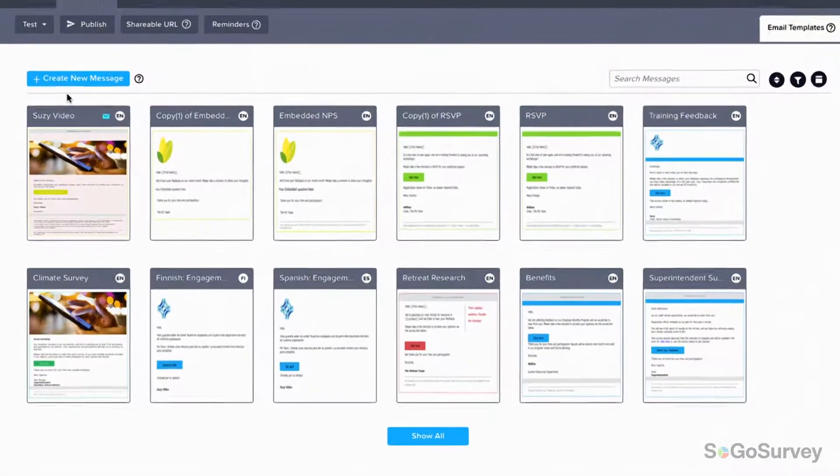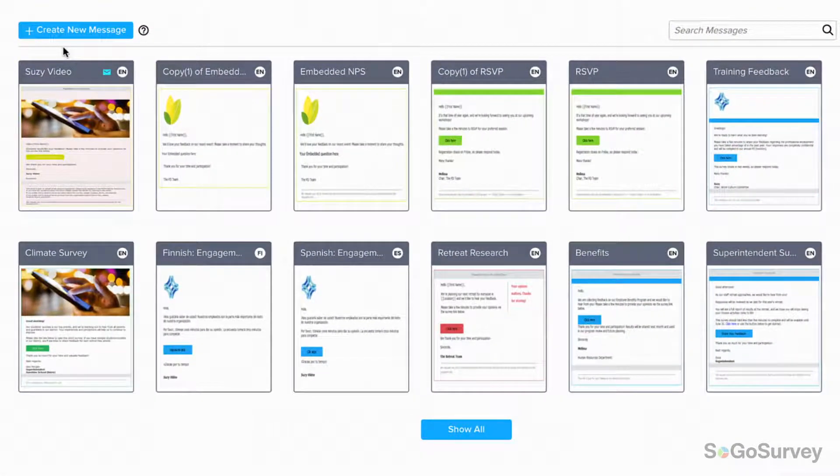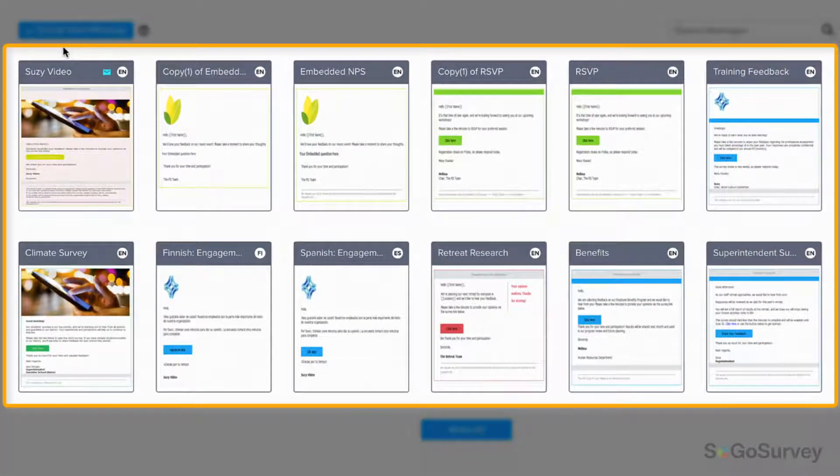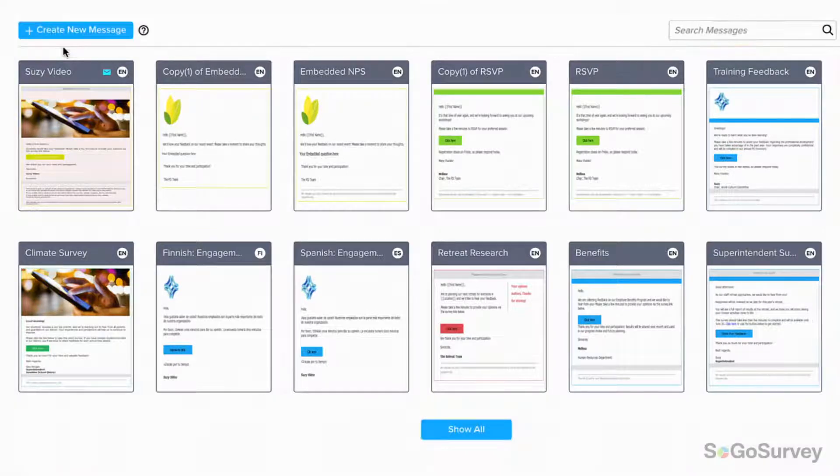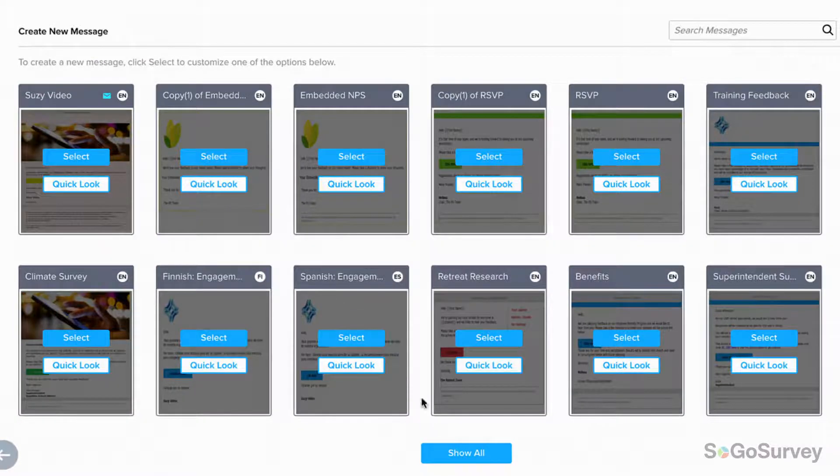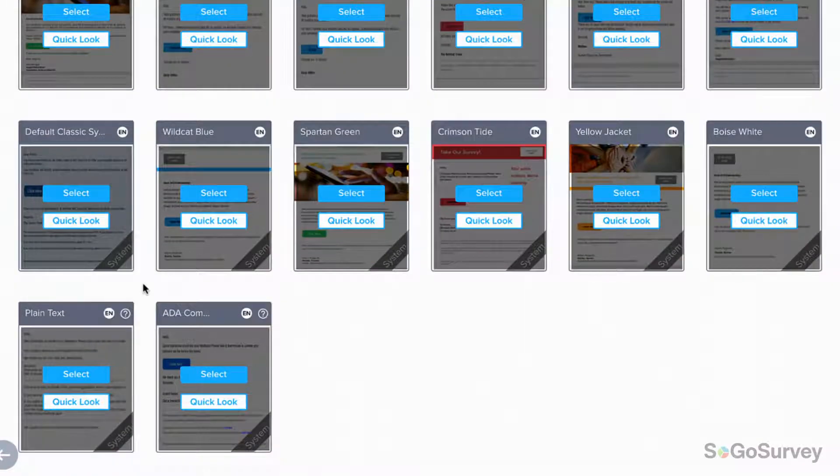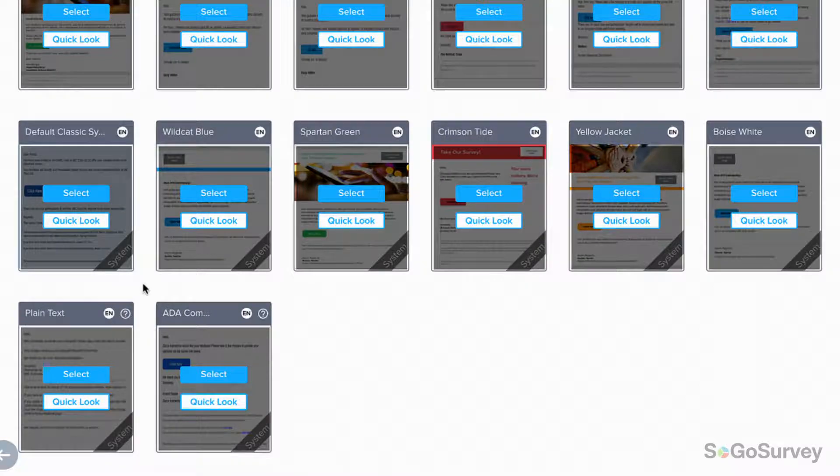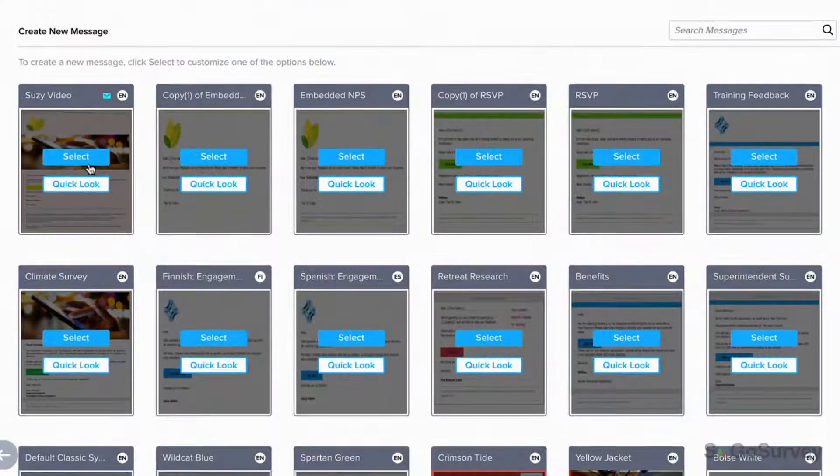Every new account comes preloaded with beautiful email templates designed to get you up and running quickly. Ready to make your own? Just click create new message and select your preferred template: HTML, plain text, or ADA compliant.